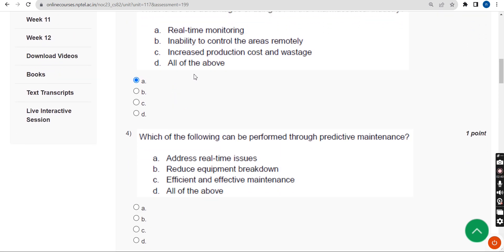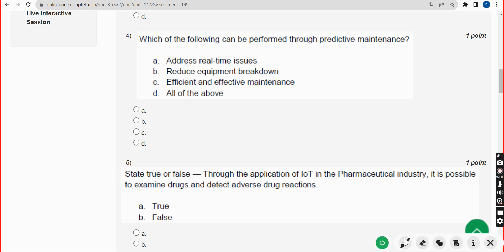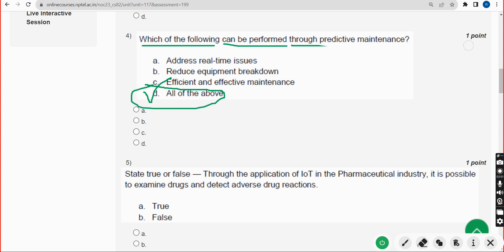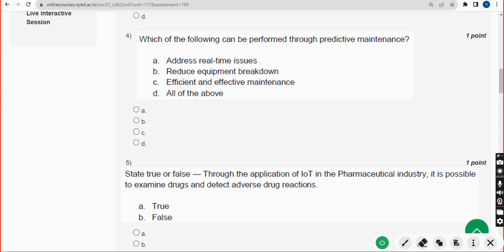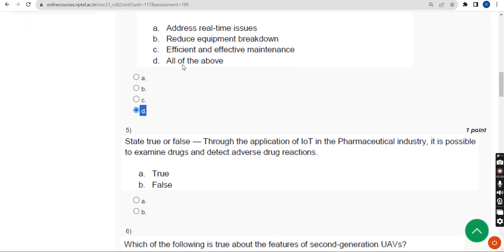Fourth question: Which of the following can be performed through predictive maintenance? The correct answer is Option D — all of the above. Mark Option D.